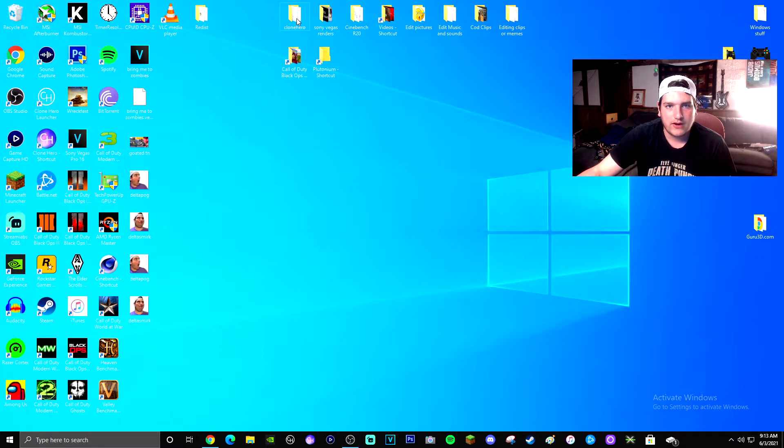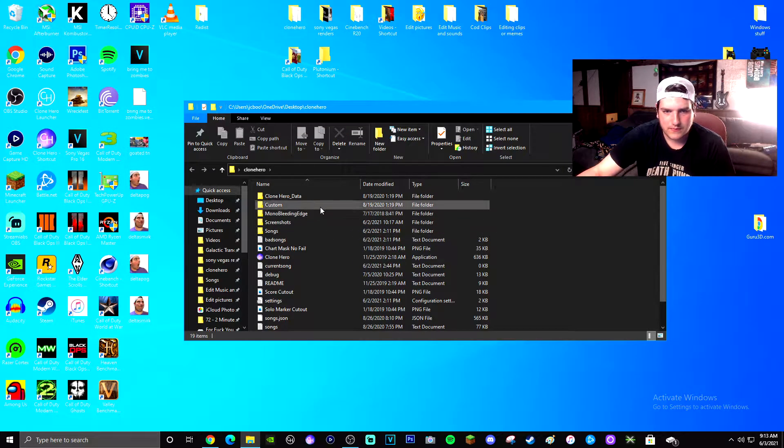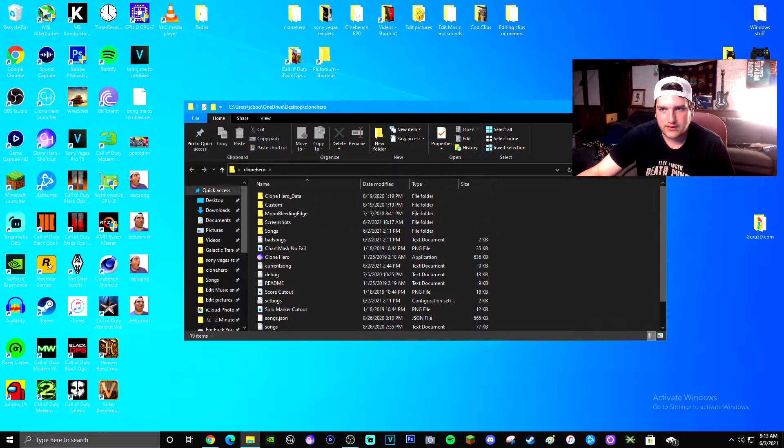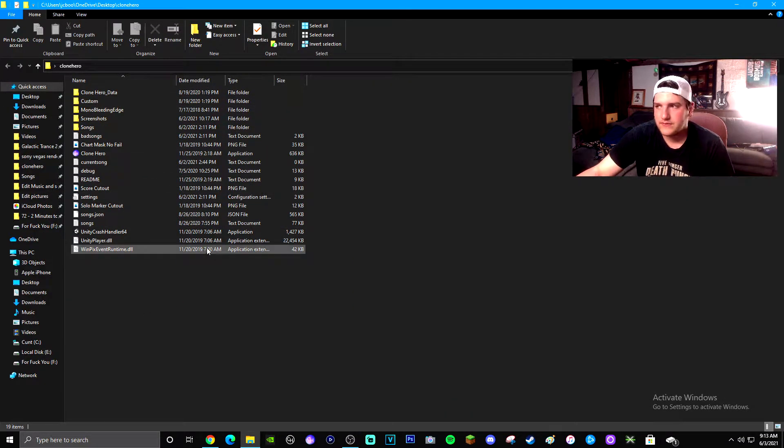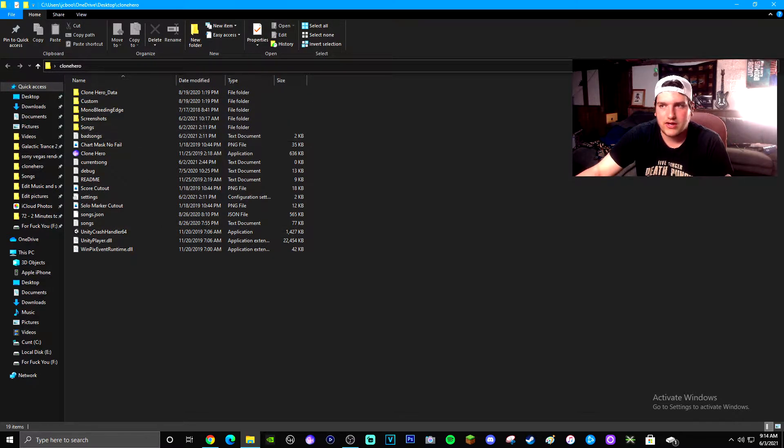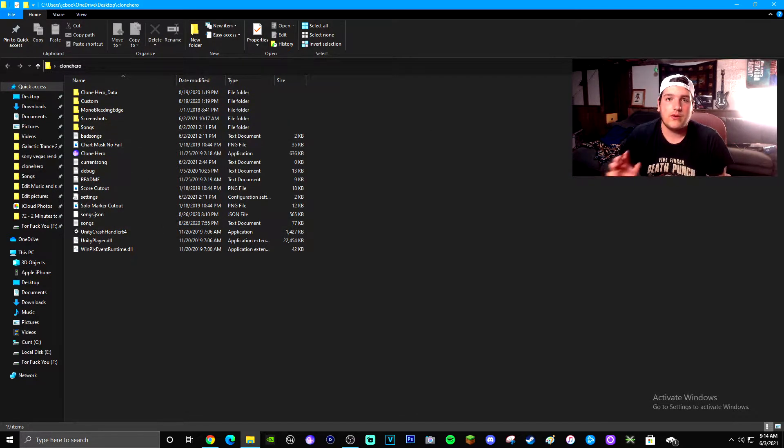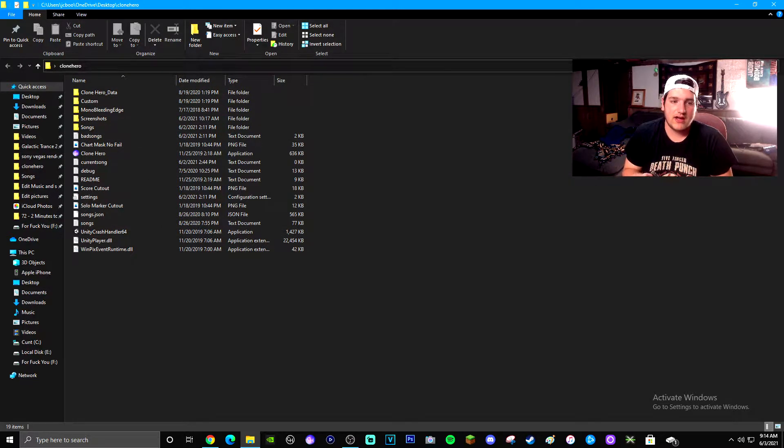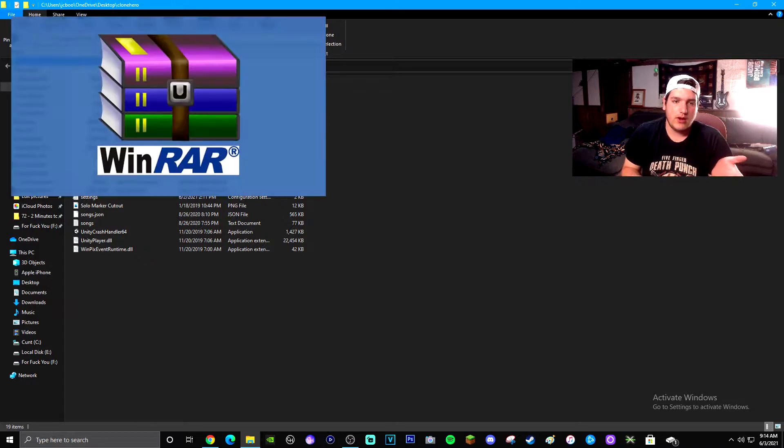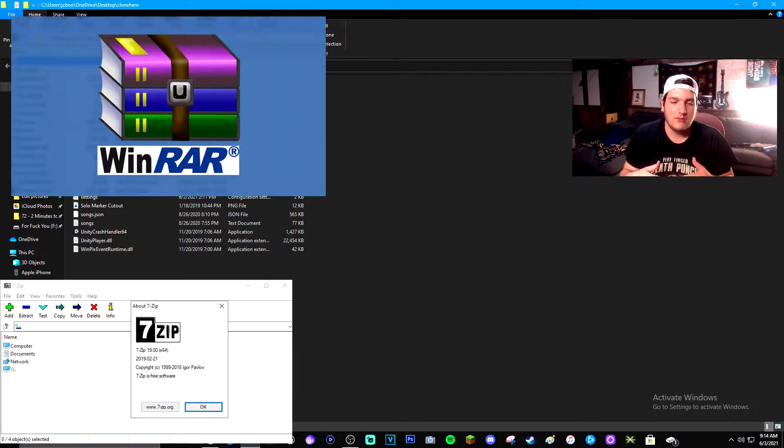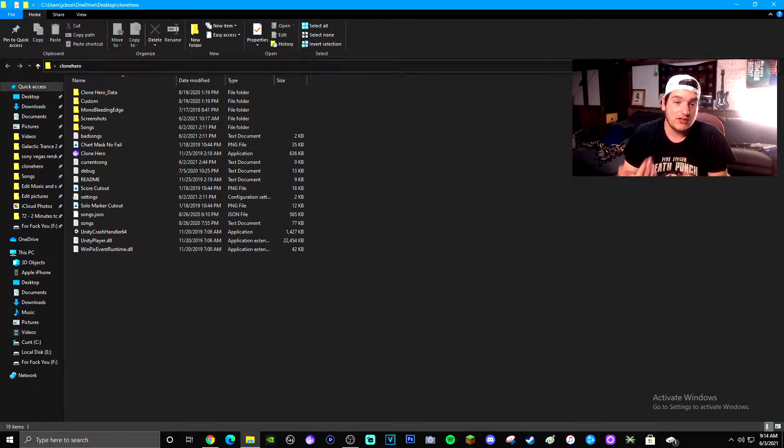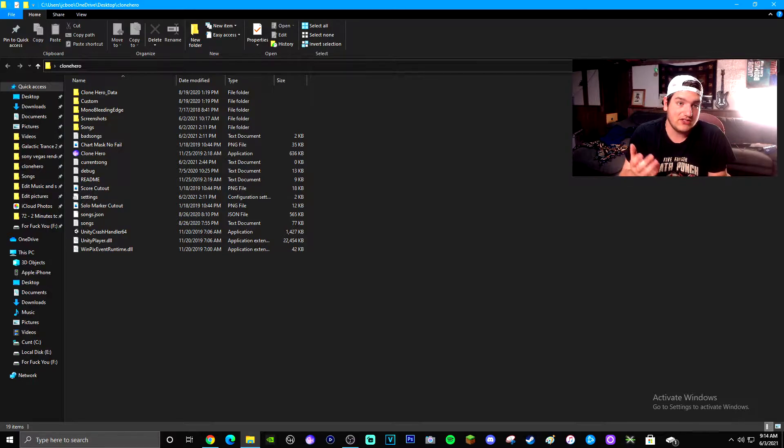It's going to put it onto your desktop as Clone Hero. This is what the folder is going to look like. It's going to be a little bit different for everybody. You also want to make sure that you have an extractor like WinRAR or 7-Zip. I'll leave links in the description for both of them because you need to extract the game to be able to actually access the files inside of the folder.